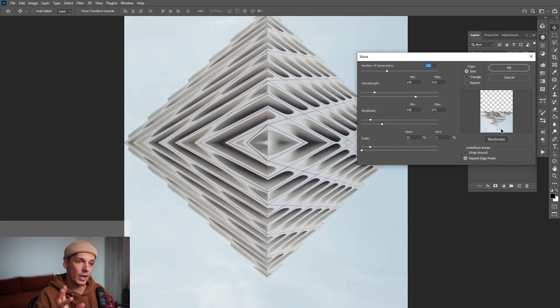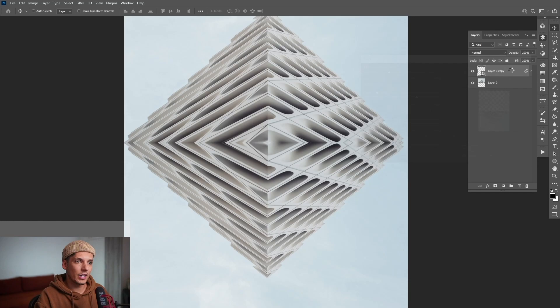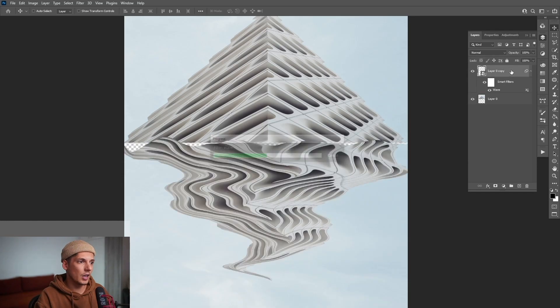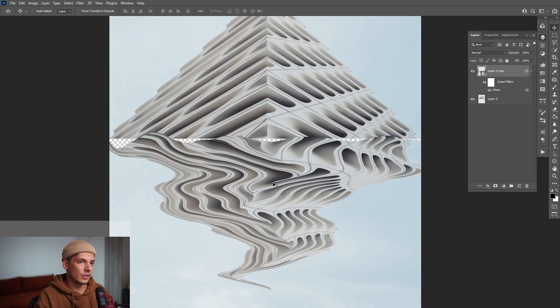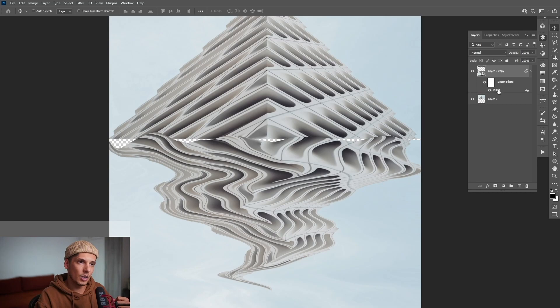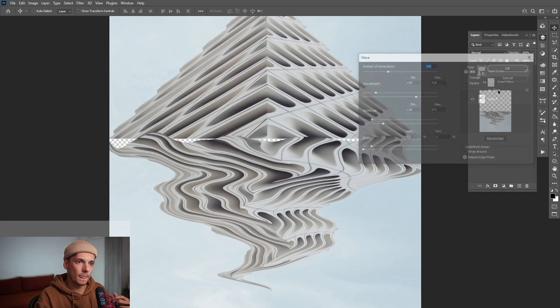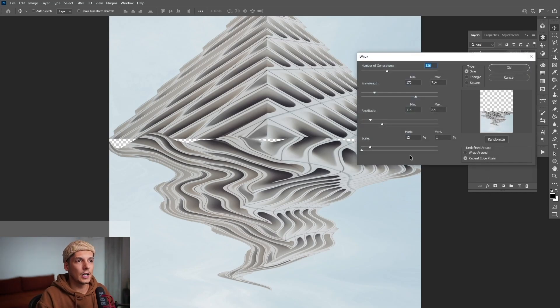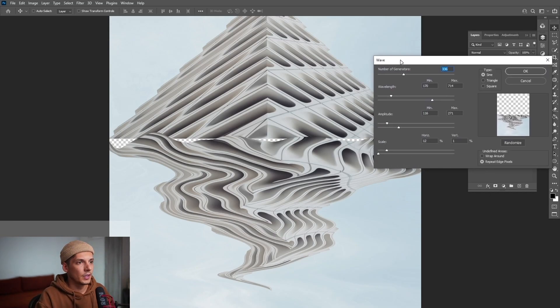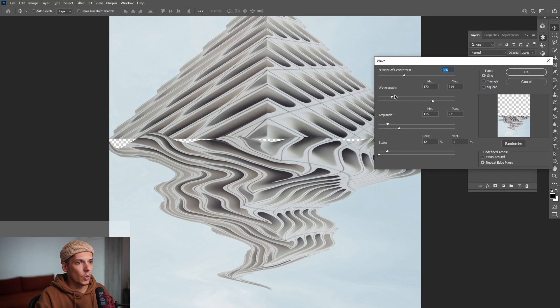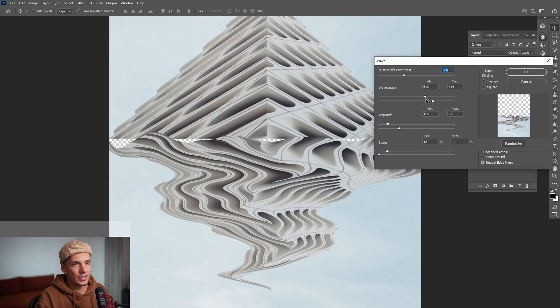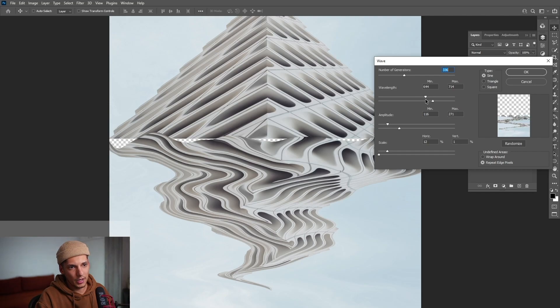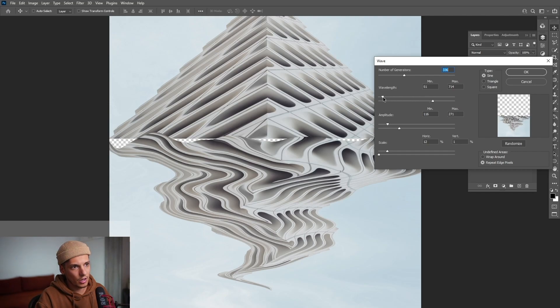This is why we made the smart object because if I click OK on this one, you can see it's distorted, but I want to go back. So I'm going to double click here on the wave and now the option is going to reappear. So we've got the wavelength. As you can see, this way is going to make the waves bigger. If I decrease it, it's going to make small waves and a lot of waves.